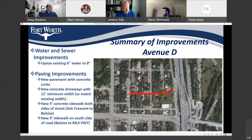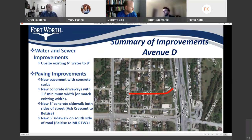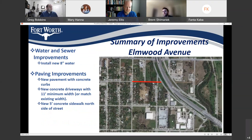On Avenue D, we'll be upsizing the existing 6-inch water to an 8-inch. New pavement, new concrete curbs, new concrete driveways, new concrete sidewalks on both sides of the street from Ash Crescent to Bellezee's, and then a new 5-foot sidewalk on the south side of the road from Bellezee's to MLK Freeway. On Elmwood, we'll be installing a new 8-inch waterline, new pavement, new concrete curbs and gutters, new concrete driveways, and new concrete sidewalk on the north side of the street.